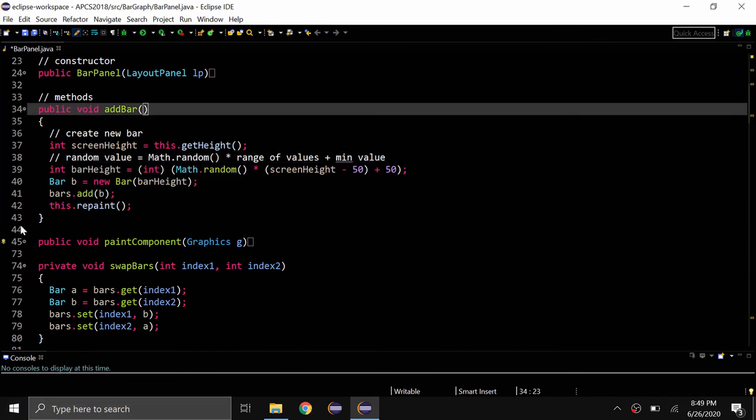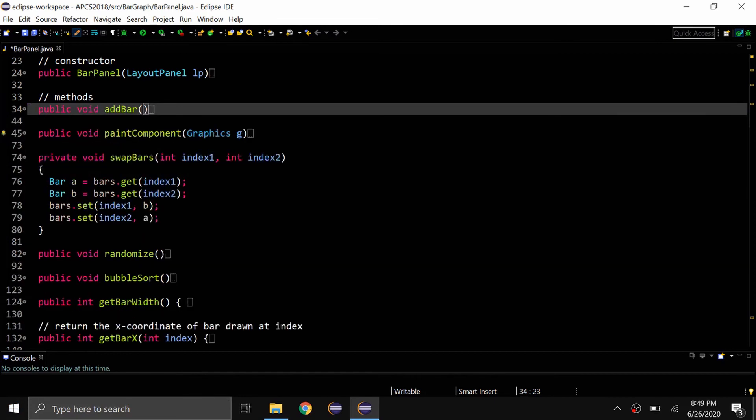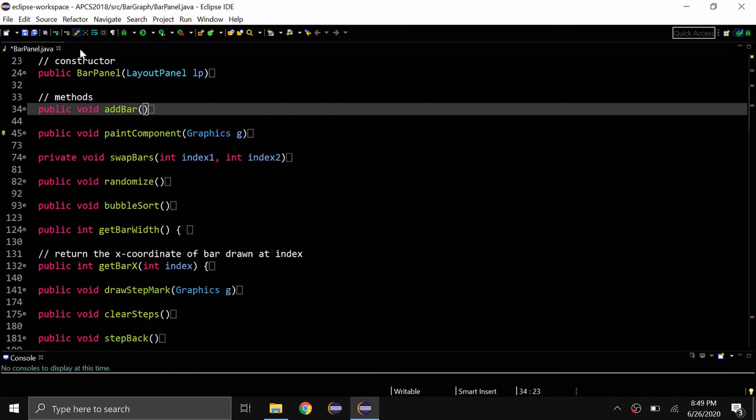So the last tip I have is using a theme. You can see the theme here is called darkest dark theme. If you want to install this, I'll leave a link to it in the top right corner as well as at the end of the video.